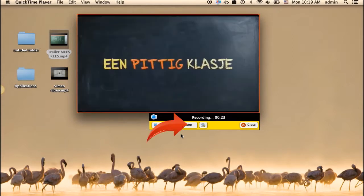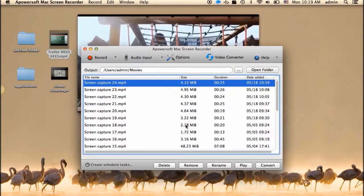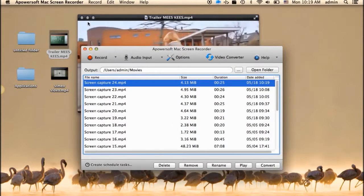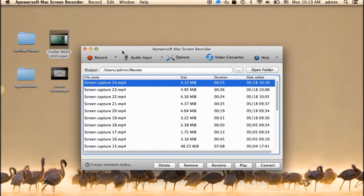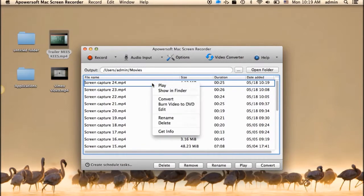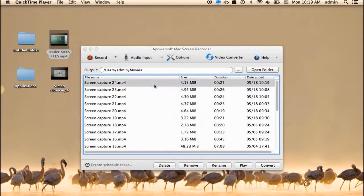Once done, click stop. The recorded video will be saved automatically under the tools video library.